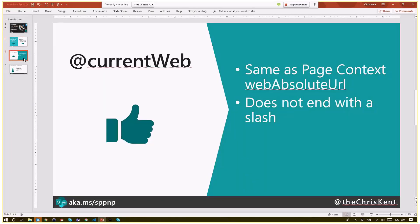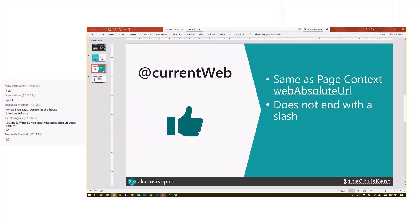So what do you do instead? That's what I'm going to show you—@currentWeb. This is a brand new magic string or special string or token, whatever term you want to use. The nice thing about using this is it's the same as getting that web absolute URL. One thing to note: it does not end with a slash, so provide the slash yourself.